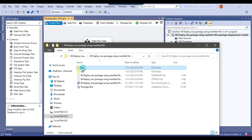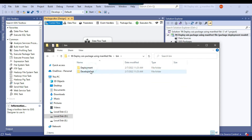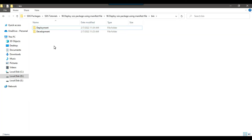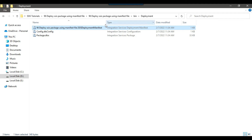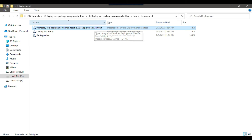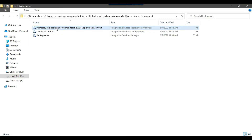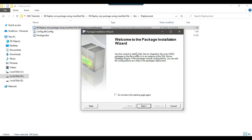From the containing folder, go to the bin folder and there you will find the deployment folder. If you want to deploy this SSIS package to another server, you can copy this deployment folder to that server. After copying, there is a file with the .SSISDeploymentManifest extension. Right-click and open that file — it should open in the Package Installation Wizard.